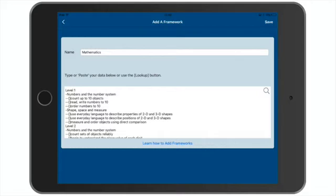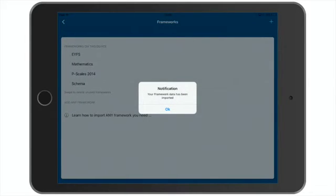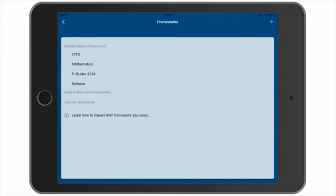And when we're ready, tap save. And our framework will be added to the list of frameworks. And there it is. Great.